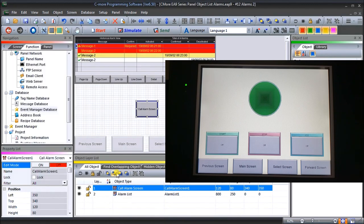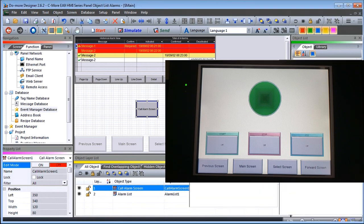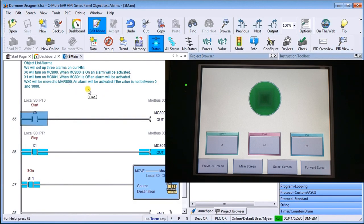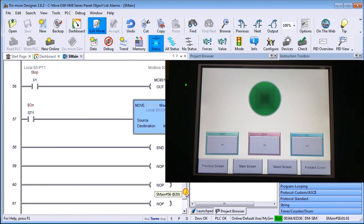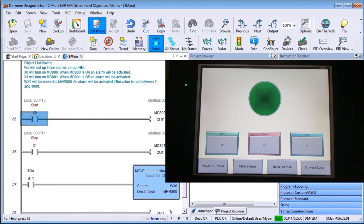Now our display is all powered up and ready to go. We'll call up our simulation for our PLC. In Do More Designer, to simulate our events: when X0 turns on, MC800 turns on which activates the alarm; when X1 is off or stops, MC801 alarm activates — so MC800 acts when it turns on, MC801 acts when it turns off. Then we have an always-on contact which moves WX0 into MHR800 — currently at about 828. That is our entire program to operate these three alarms.